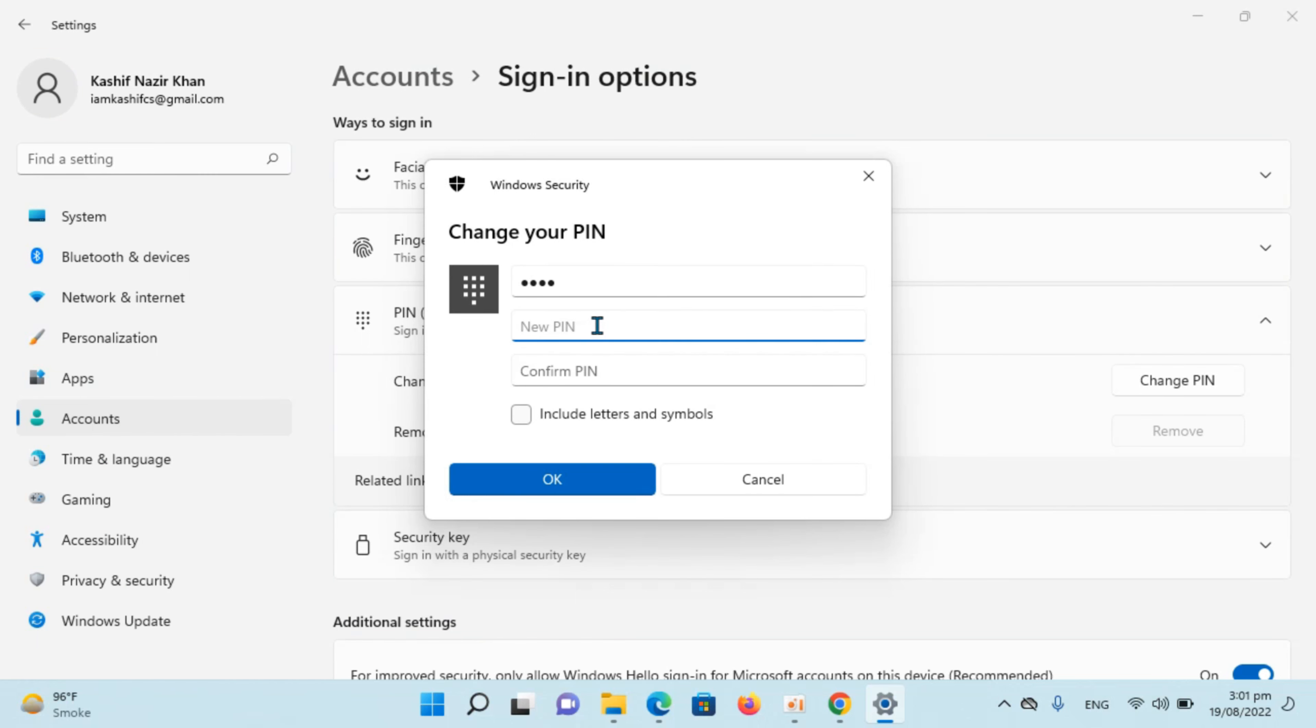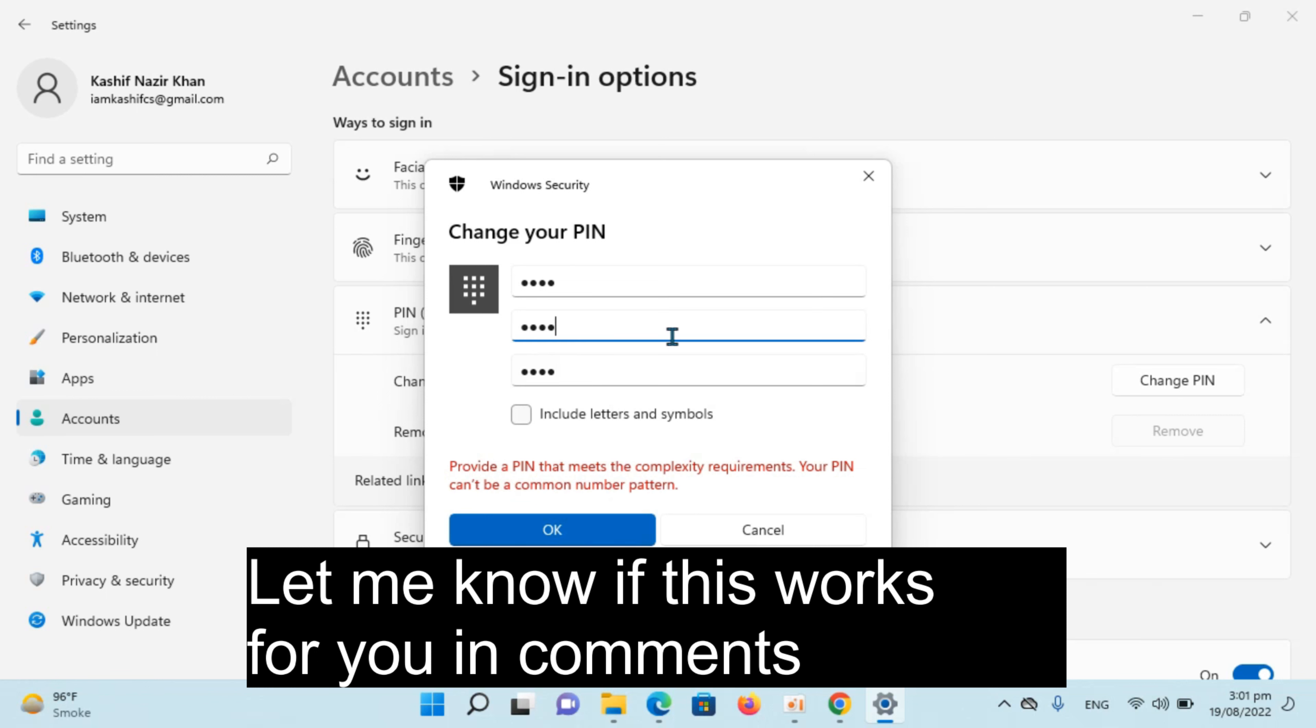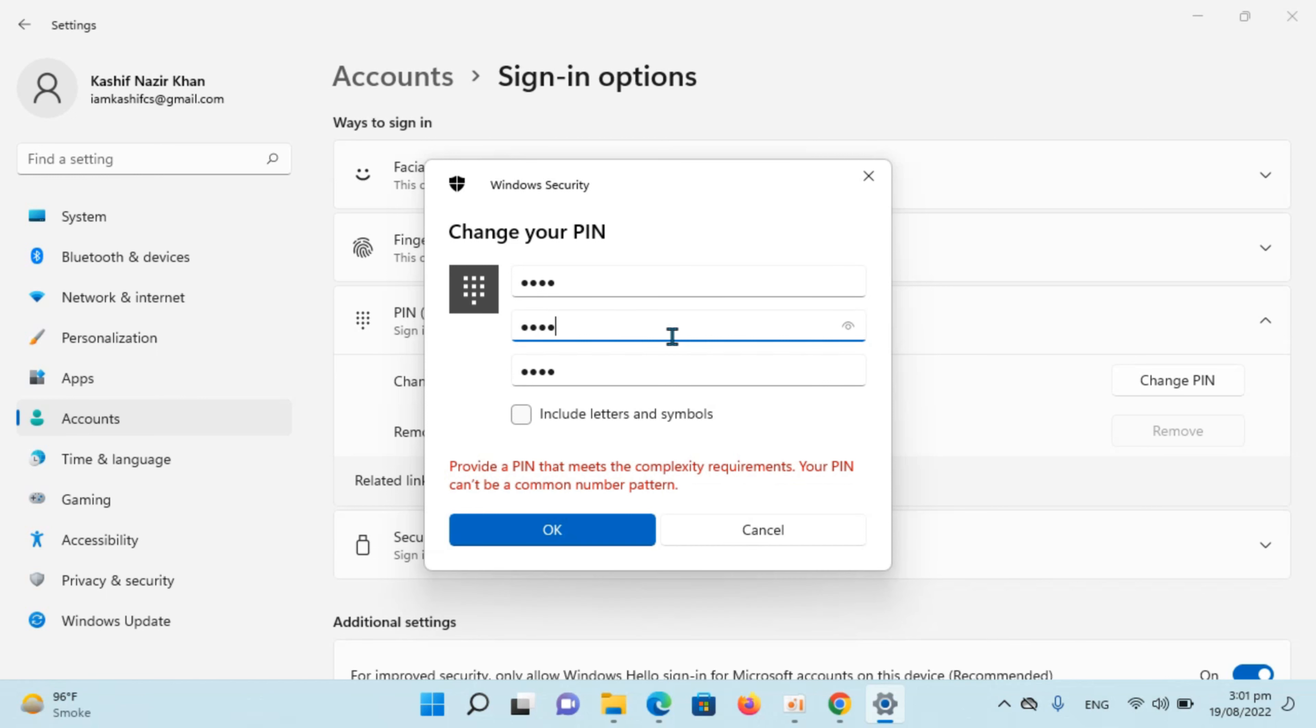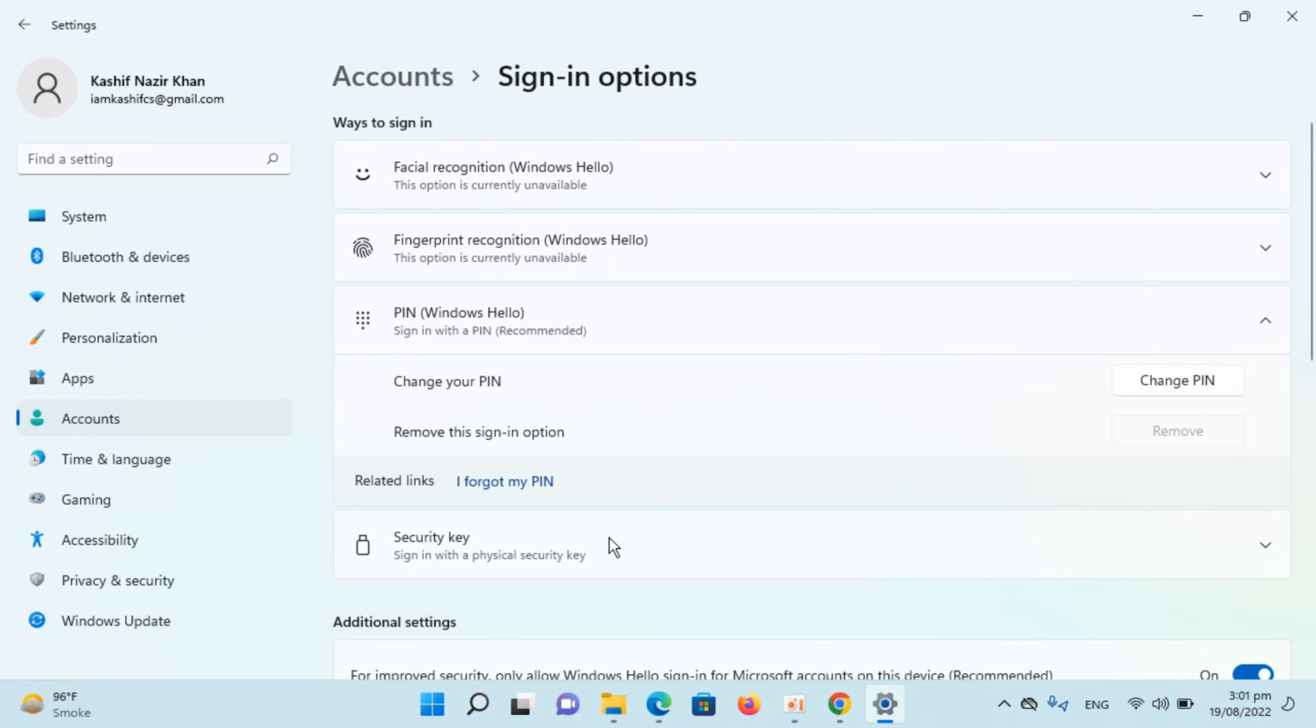It will ask you to enter your new PIN, confirm the new PIN, click OK. For its complexity, I will just go and enter a more complex PIN, click OK. Now my PIN is changed.